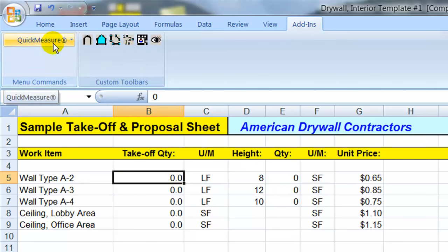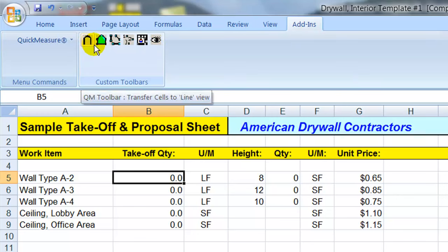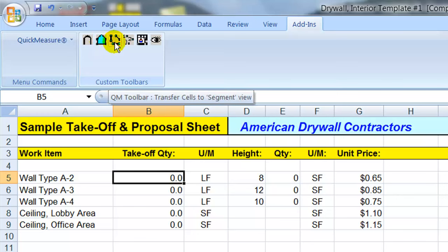If we click on that, what that does is that brings up the Quick Measure menu and also the takeoff buttons here, which allow you to do your takeoffs off the PDF files. This button here measures items by the linear foot. This button is for taking off items by the square foot, which is good for ceiling and floor areas. This button here allows you to do takeoffs of linear footages in sections and segments, which is ideal for doing wall partition takeoffs.